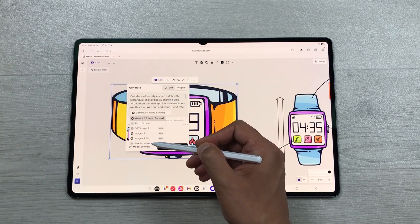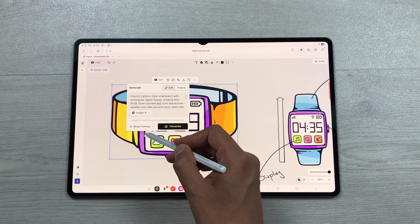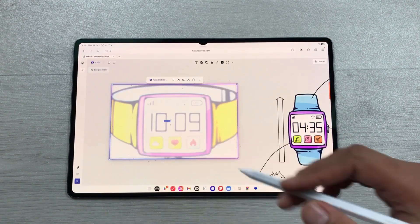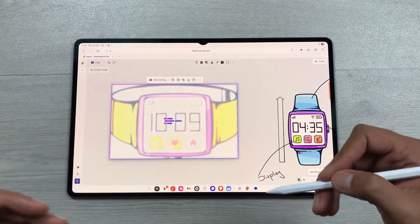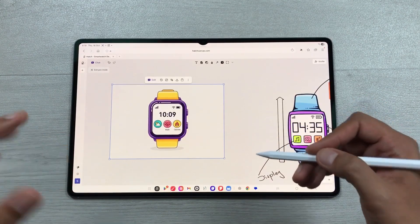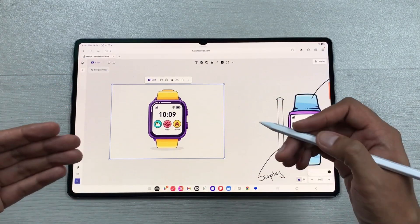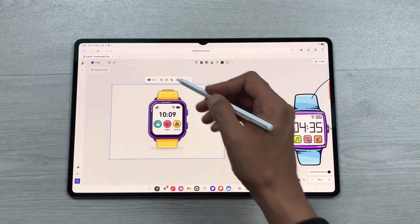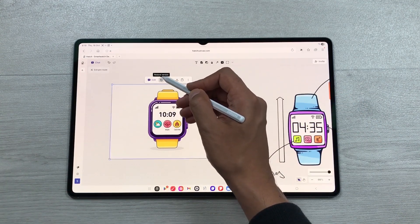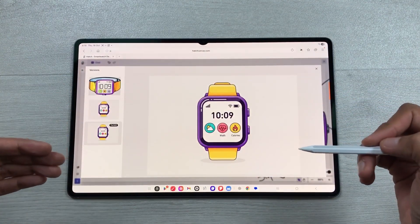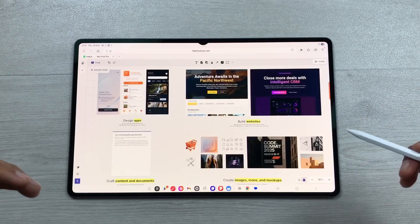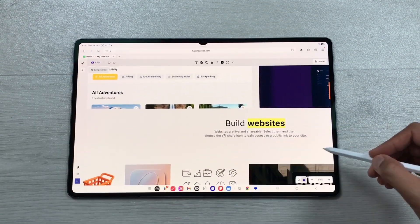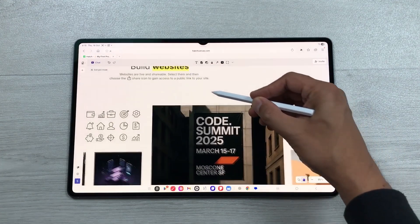For example, I'll select Imagine 4 and click generate to produce a different output. You can also restore a previous version of the image by selecting the restore version option, which shows all previous versions. You can also design apps, build websites, and generate code using Hatch Canvas.